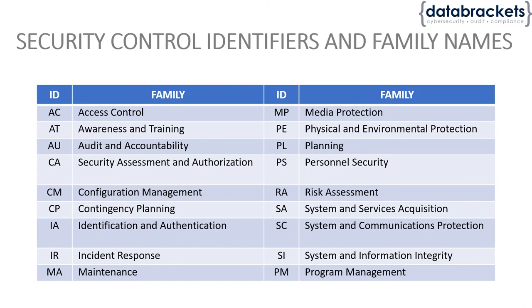They're talking about the specific access control item number five that's listed in 853.